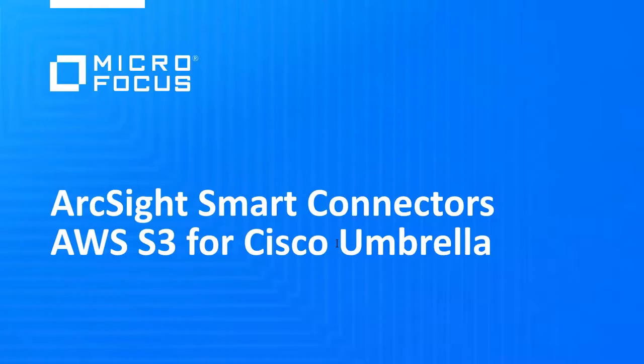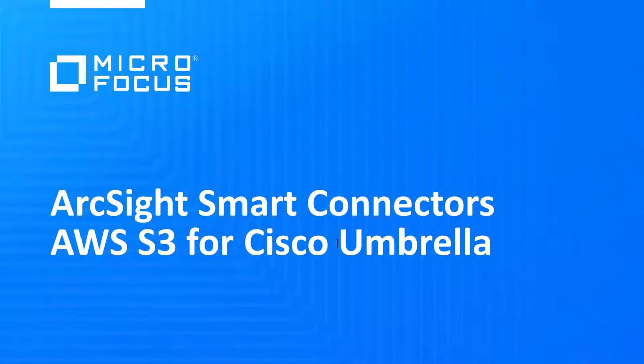Hello and welcome to this Microfocus ArcSight smart connectors introduction. Today we're going to be talking about the new S3 bucket connector for use within AWS, and we're going to look specifically at our initial release which centers around support for Cisco Umbrella. Let's get started and have a look at how this connector actually works, how to install it, and have a look at some of the results within ESM and the new Recon product.